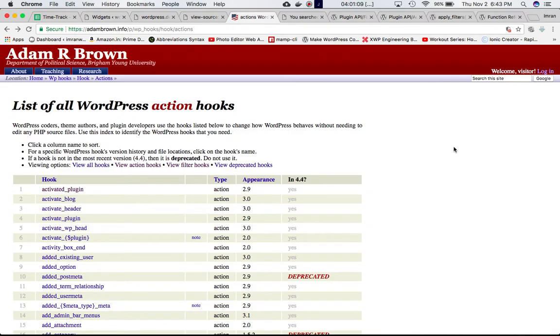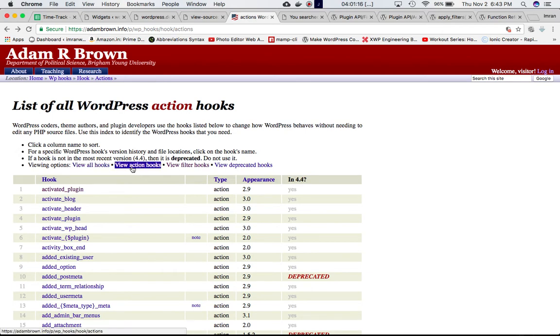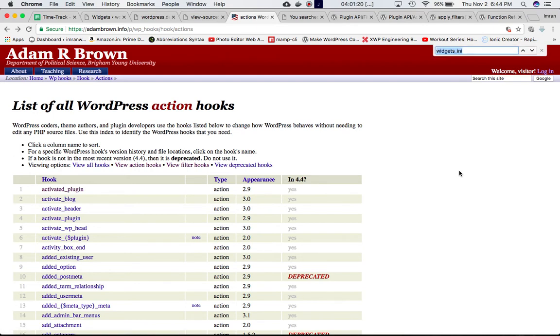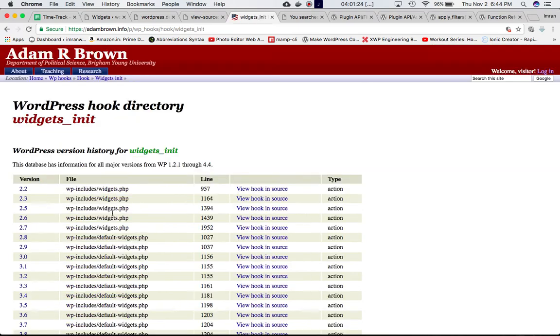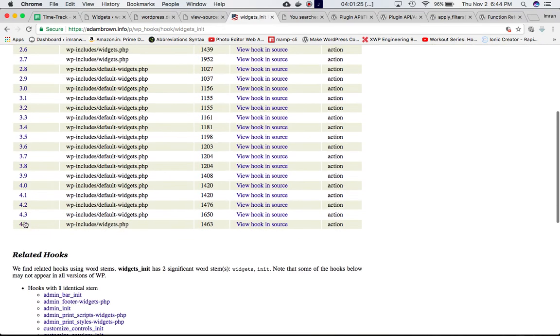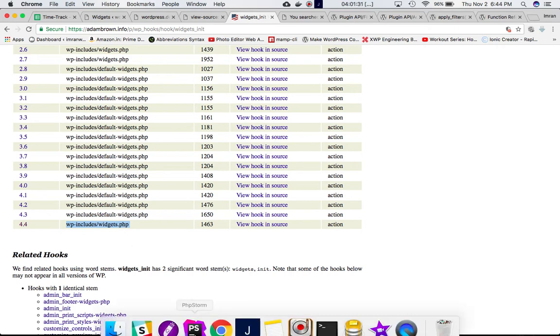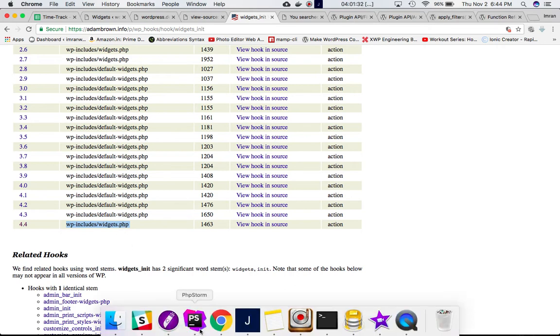If you guys want to check the source code of the do_action of the widgets_init hook, go to Adam Brown info and click on view action hooks, then search for widgets_init. Click on it, scroll down to the latest version, and you can see that the source code of do_action widgets_init is defined in widgets.php in WP includes.